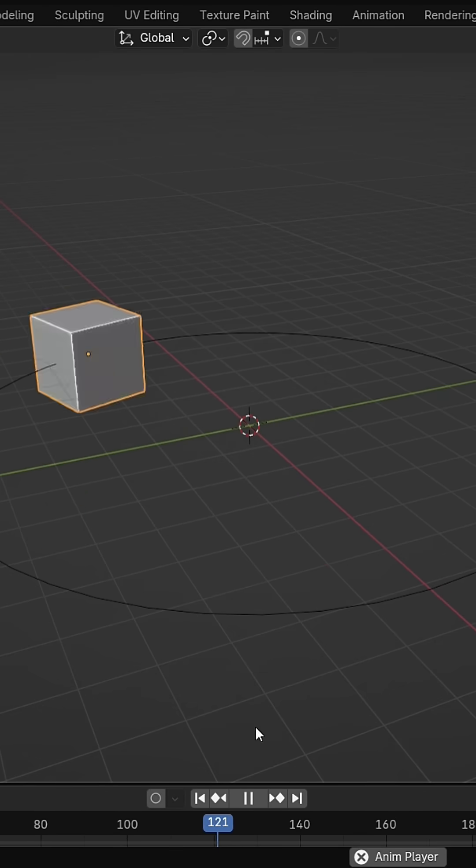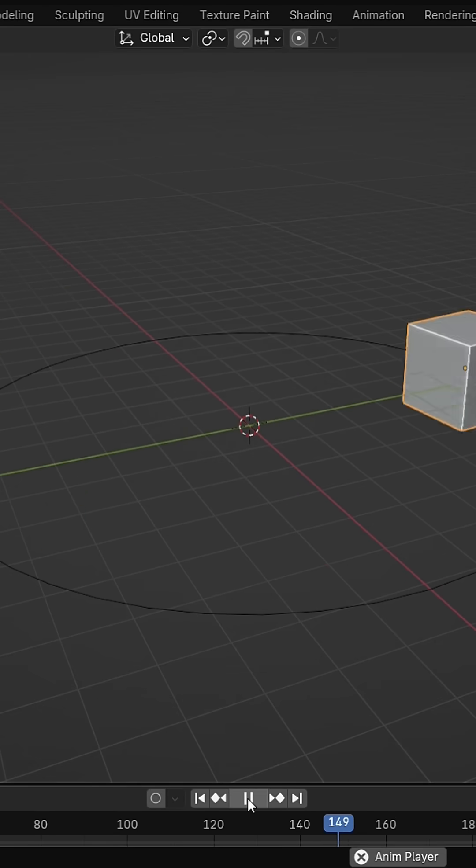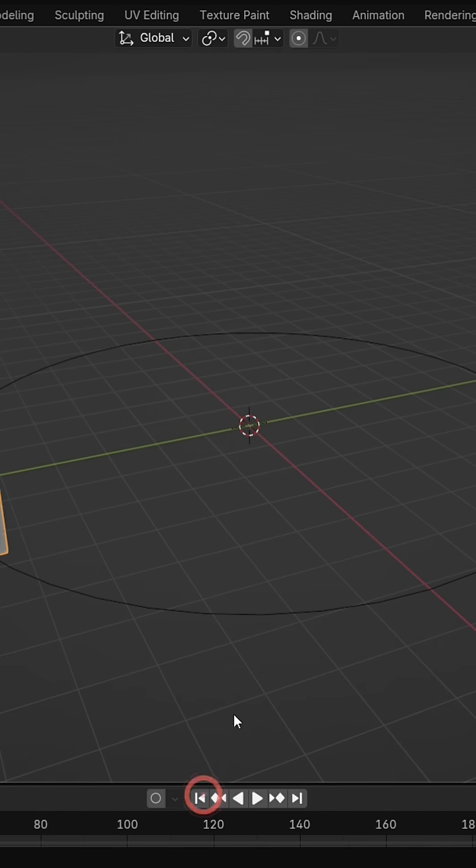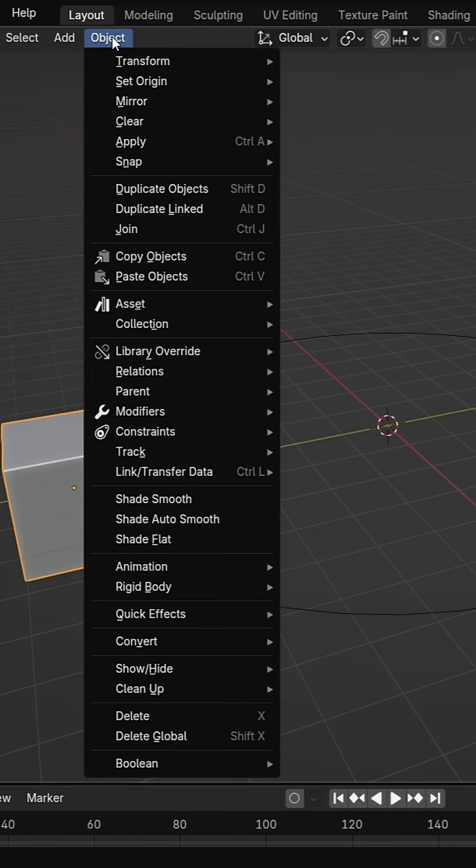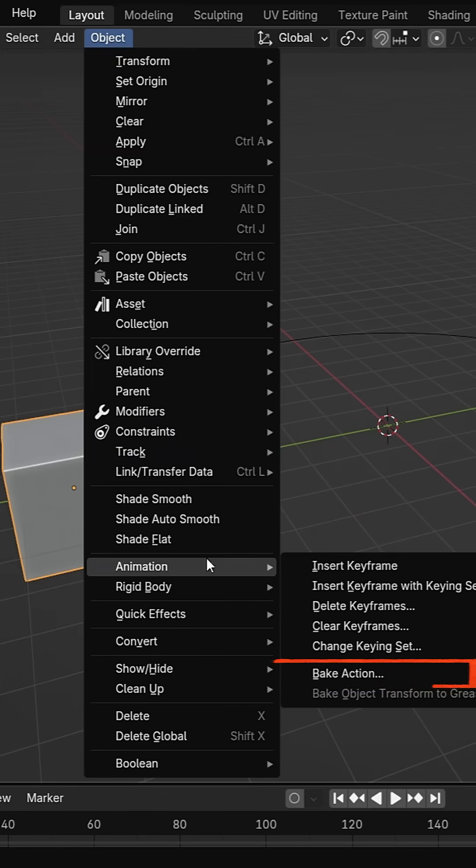Let's bake this motion into keyframes. Select the cube, go to the object menu, animation and choose bake action.